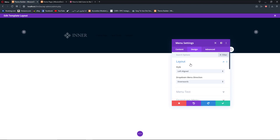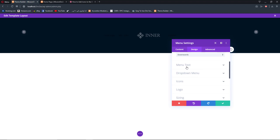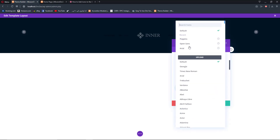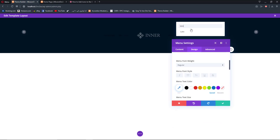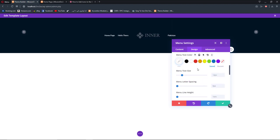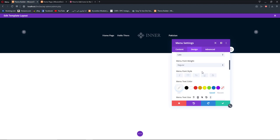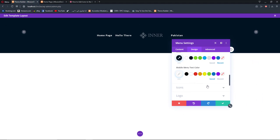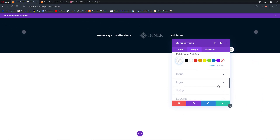Now go back to Design, Layout, and change the layout to Inline Centered Logo. For the menu text we are going to change the active link color, change the menu font to something like Lato, change the text color to white, increase the size, increase the font weight to bold, and add a little bit of letter spacing. Now we have our menu set up.